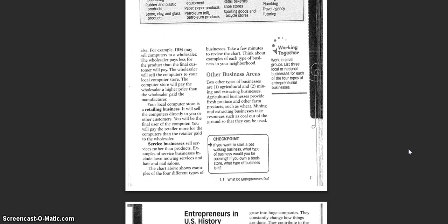Your local computer store is a retailing business. It will sell the computers directly to you or other customers. You will be the final user of the computer. You will pay the retailer more for the computers than the retailer paid to the wholesaler.